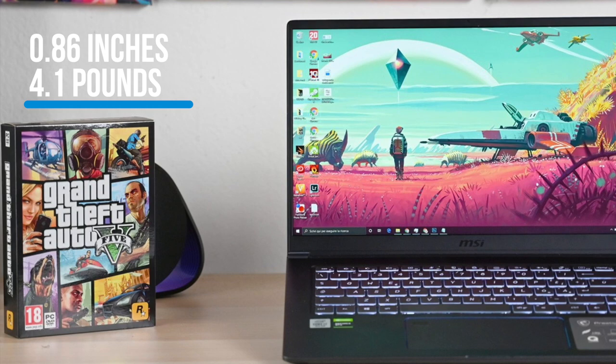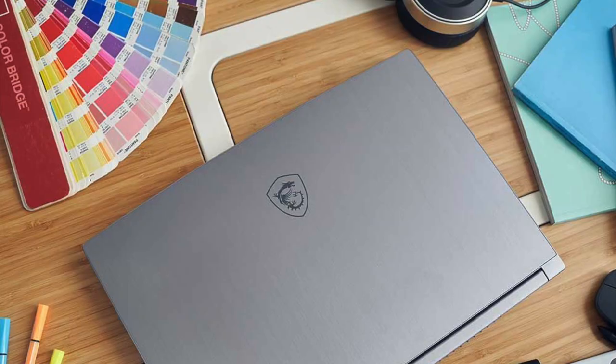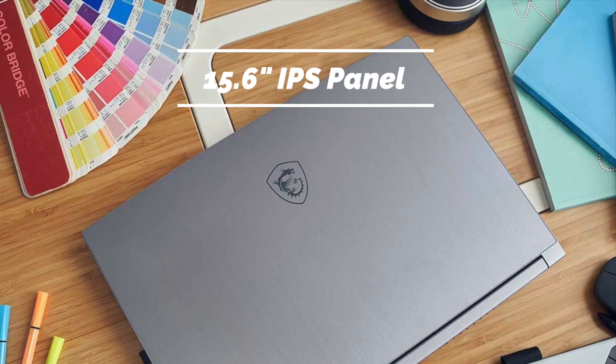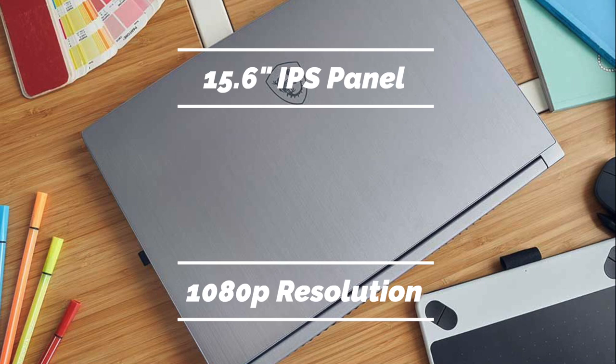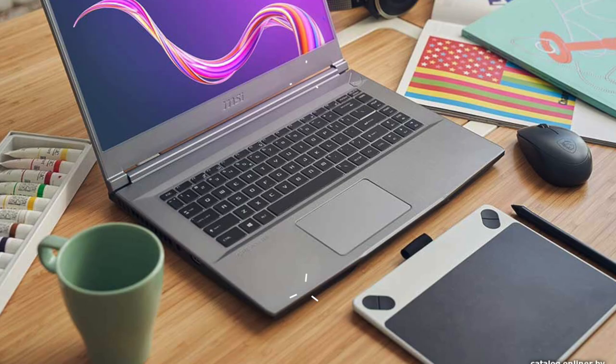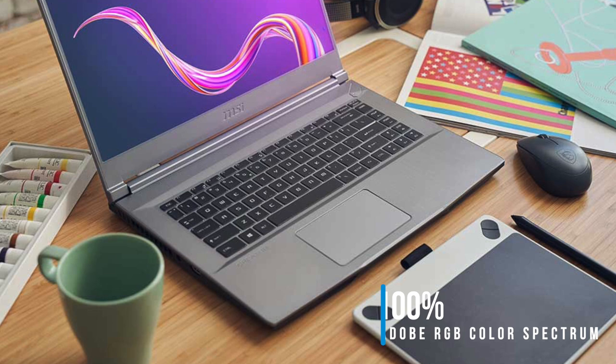The MSI Creator 15M is packed with a 15.6-inch in-plane switching monitor that has full HD resolution. This panel is specifically designed to be as accurate as possible in terms of color accuracy. It managed to reproduce about 100% of the sRGB color space with tons of accuracy. I should mention that it has a native refresh rate of 120Hz, making it a great option for gaming as well.